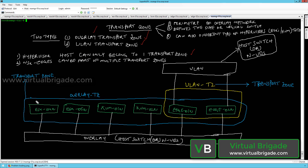Here, as you can see, we have six different ESXi hosts, KVM hosts, and NSX edges. The transport zone basically defines the reachability of the logical switch called the overlay transport zone.